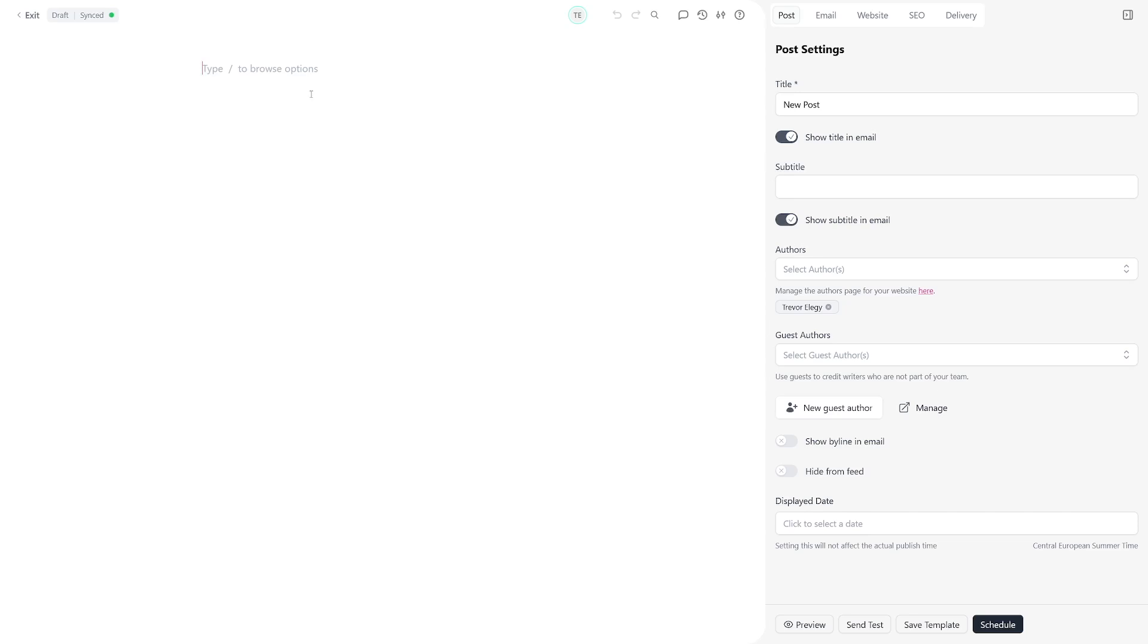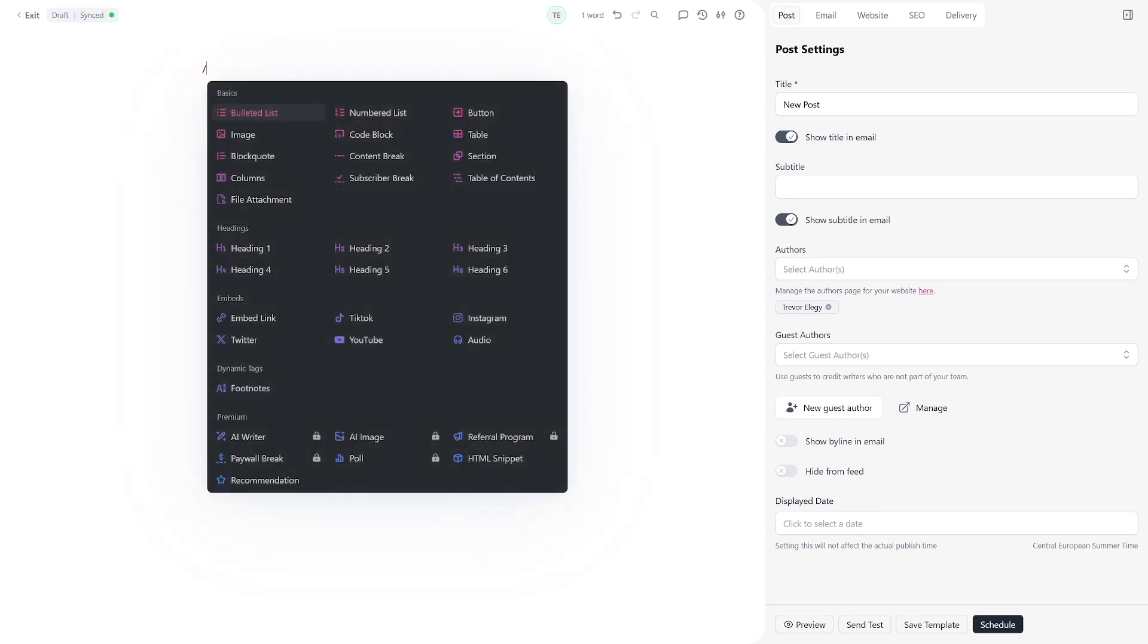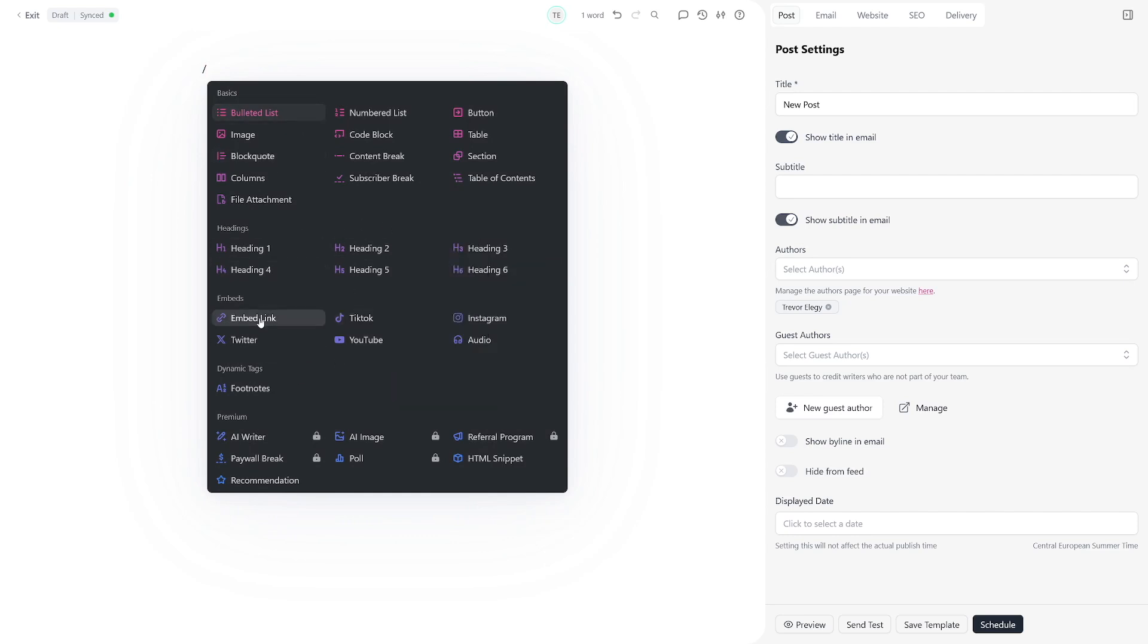A good thing is that you can just type in this forward slash and you've got a lot of these little tools that can help you. You can embed certain things like Twitter profiles, Twitter links, TikTok, YouTube. You even have some of this AI writer options, which I'm not using to be honest, because I just use ChatGPT to do some research. I don't like to use it for writing because I think people can tell if it's AI written or not.